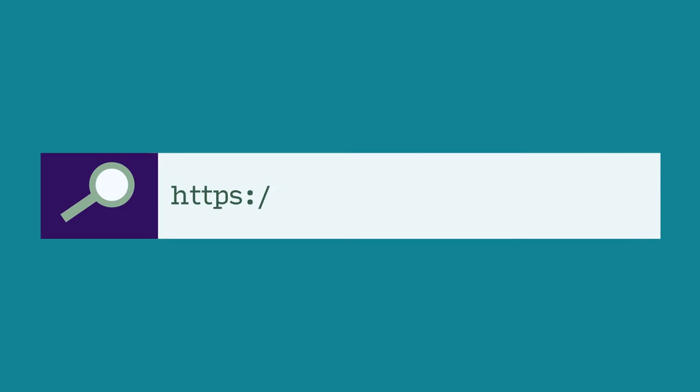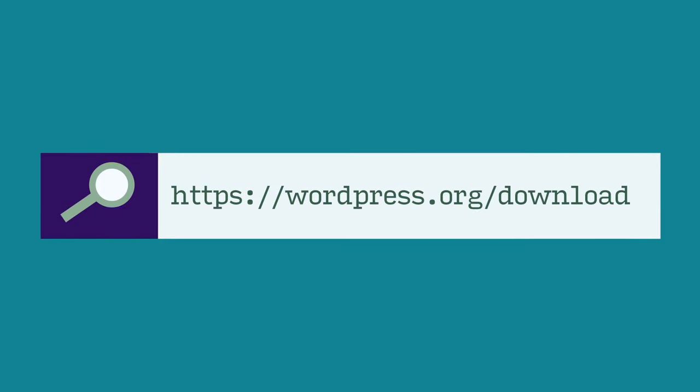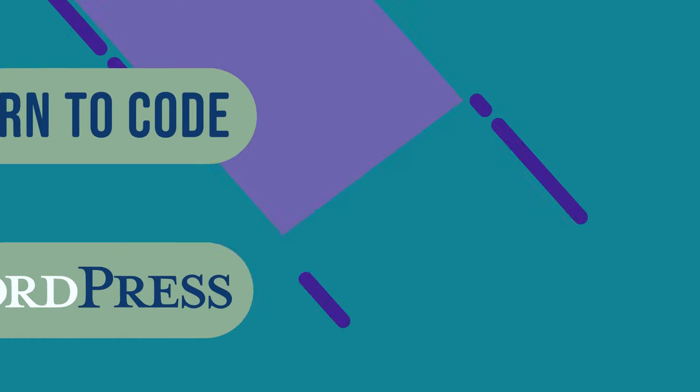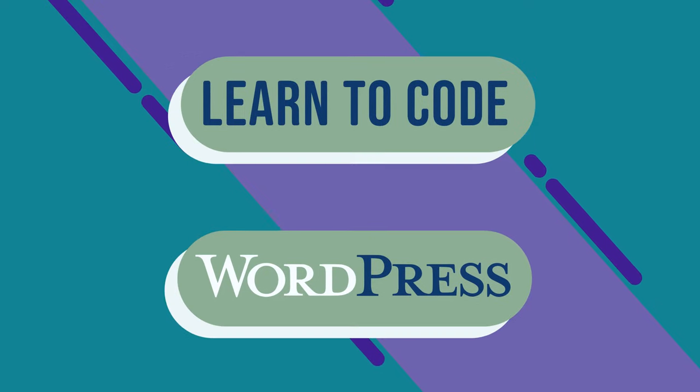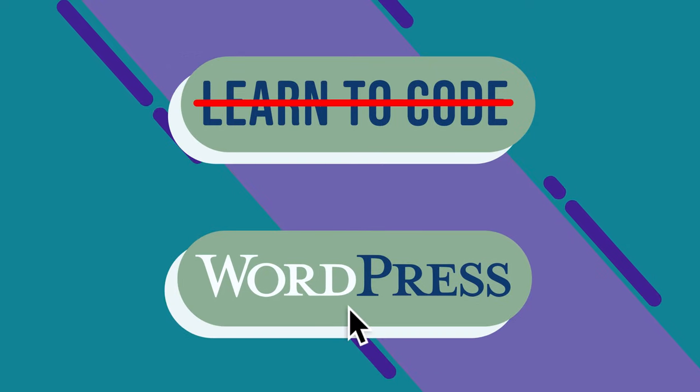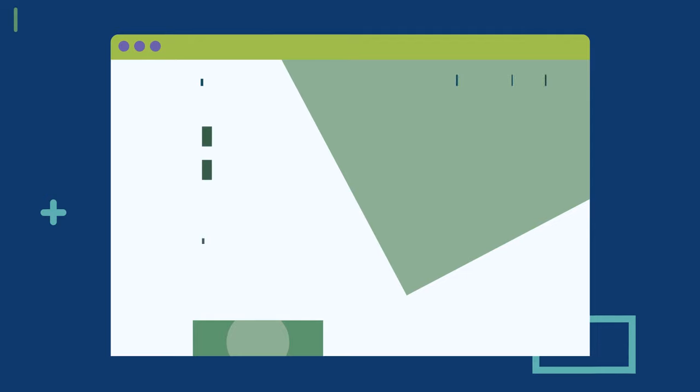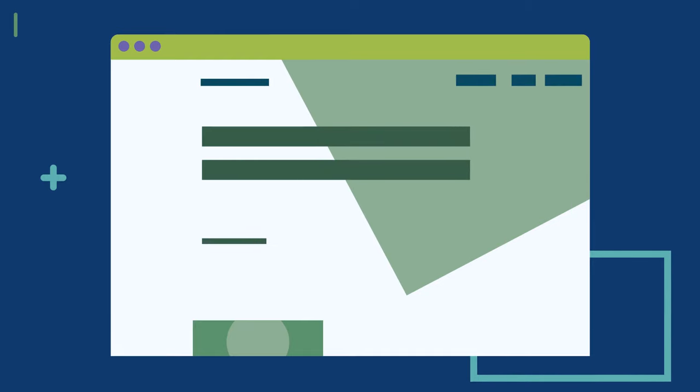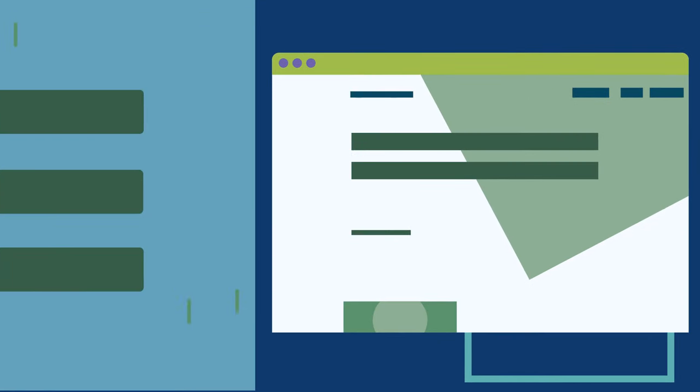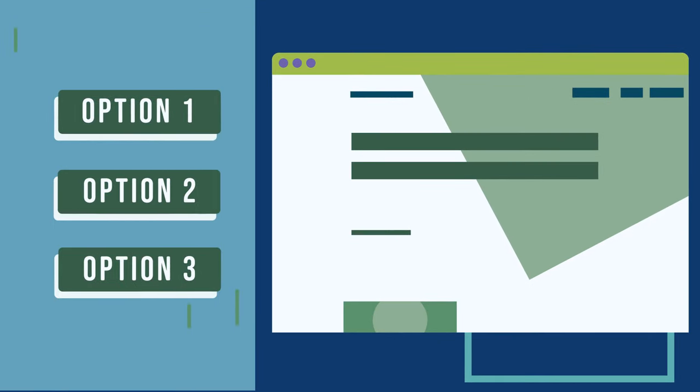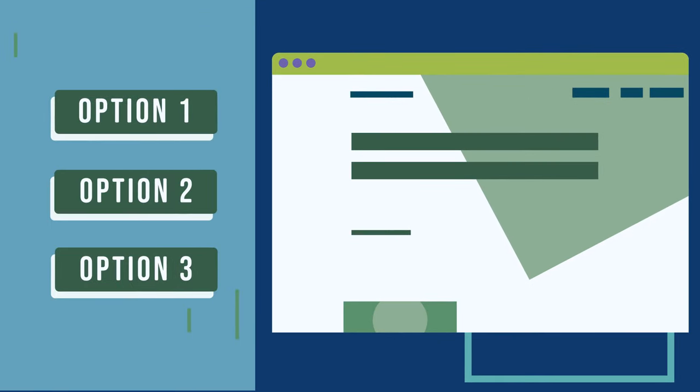Anyone can install this free software in order to build and publish their own website. You don't need to know how to code, and you can launch your site fairly quickly. There are a few reasons people prefer WordPress to other tools out there.